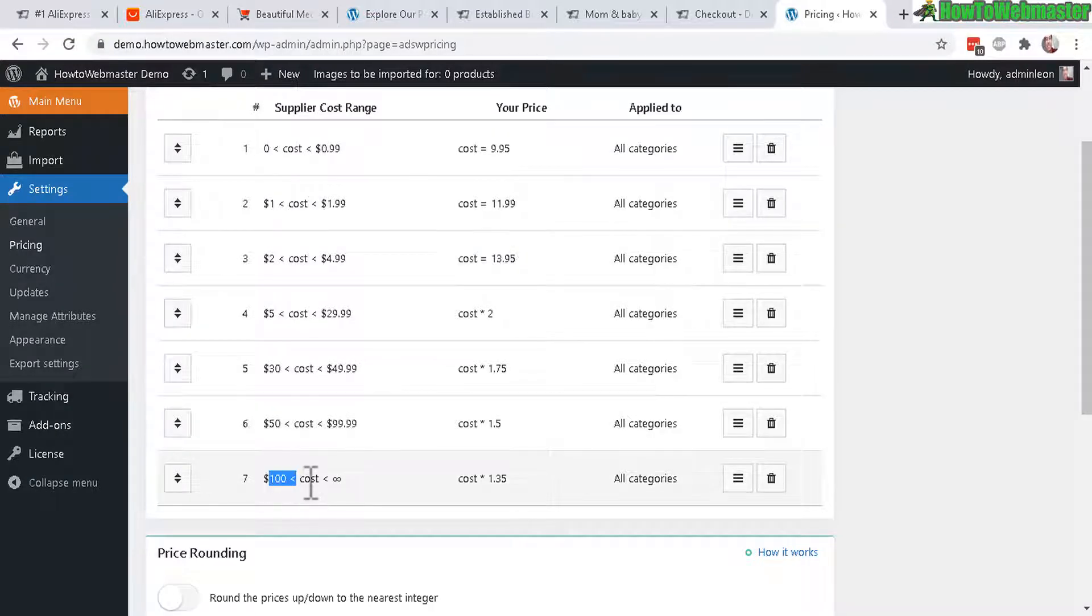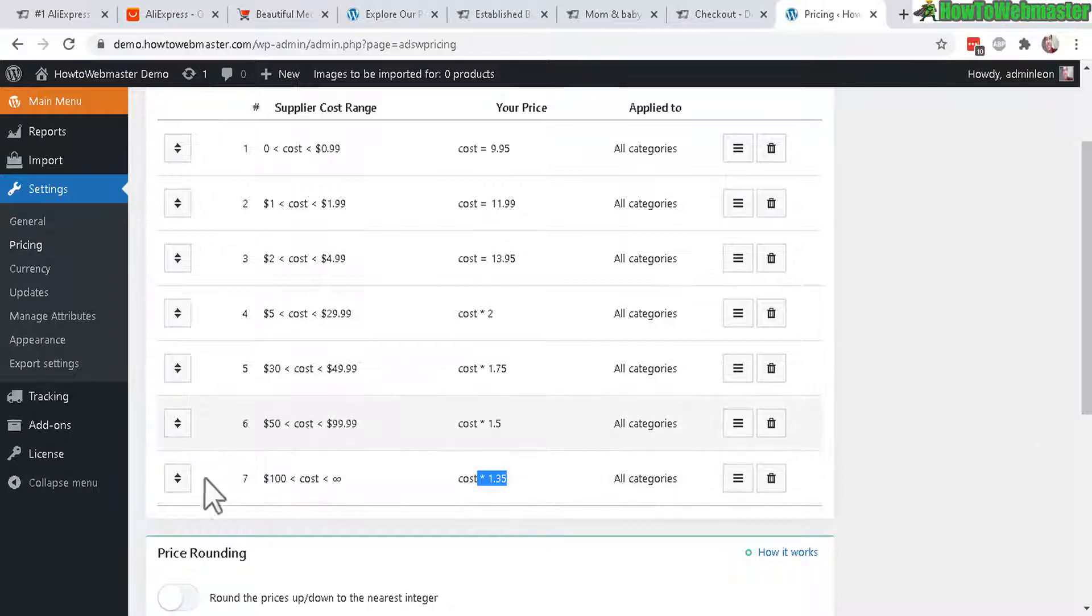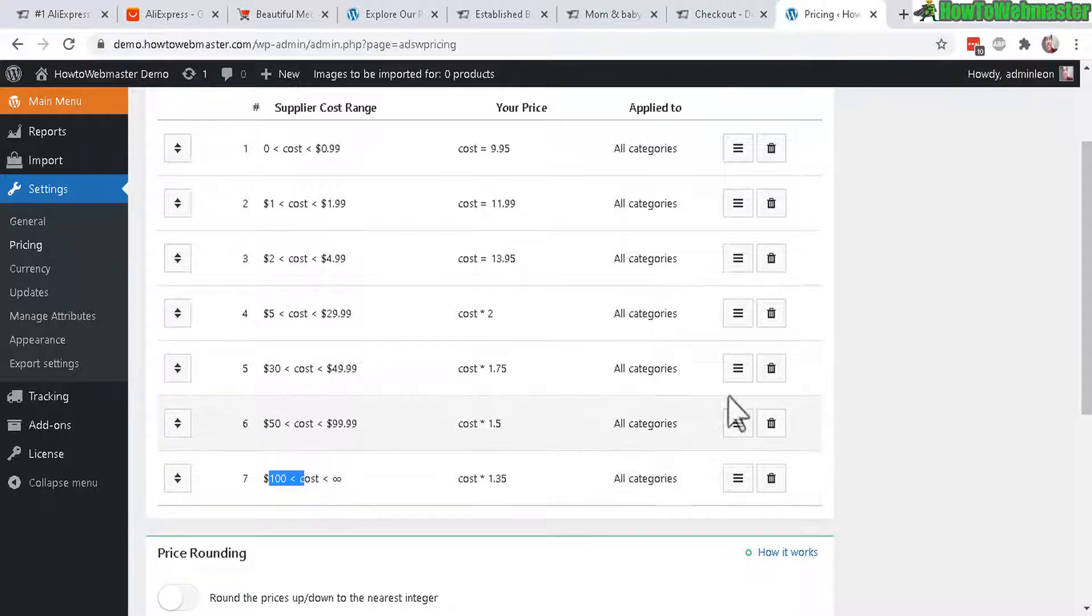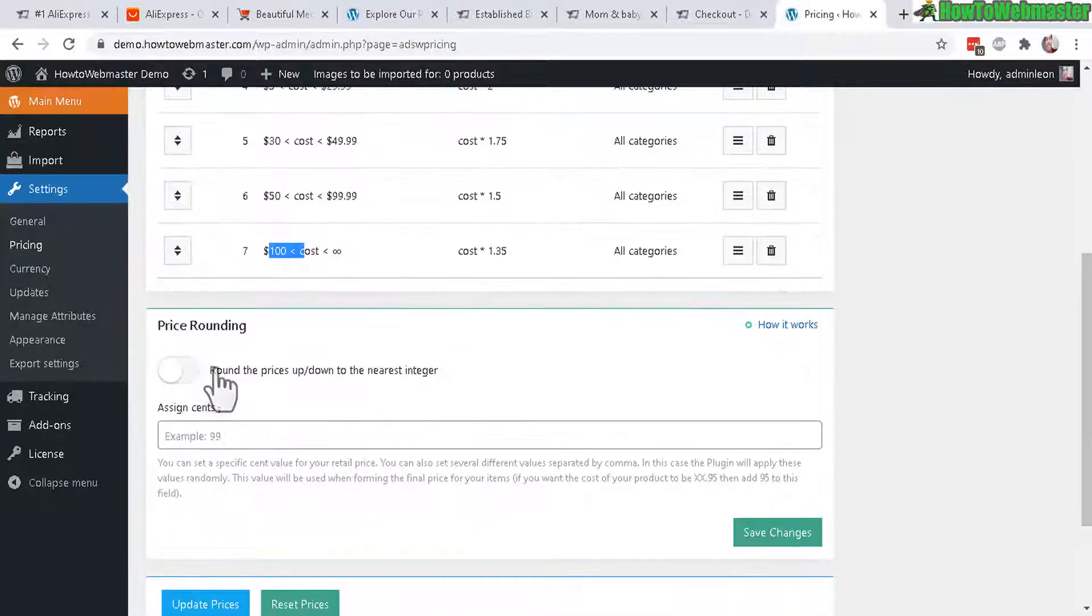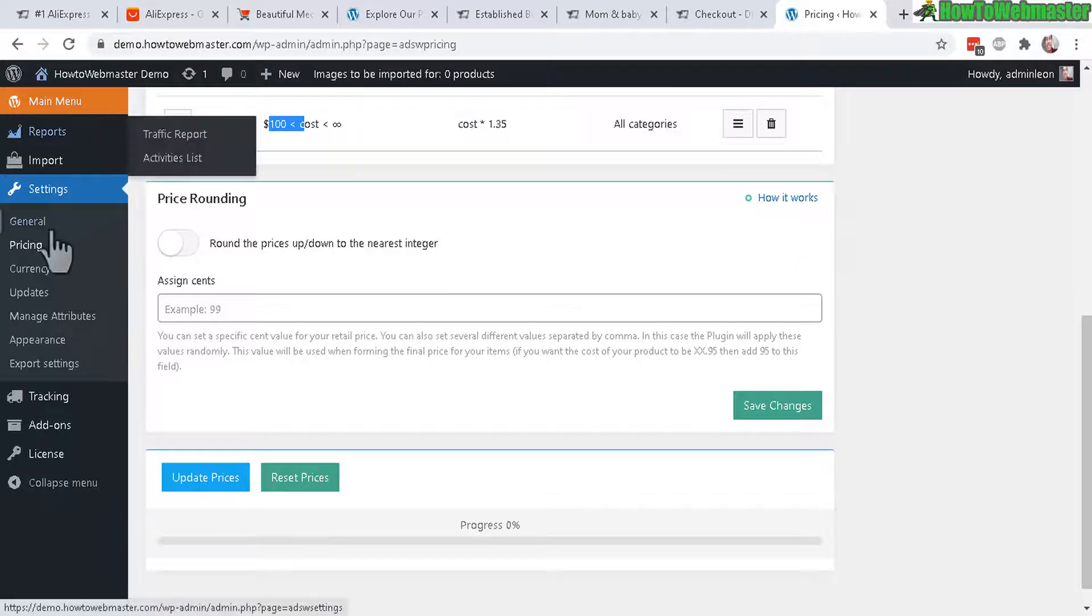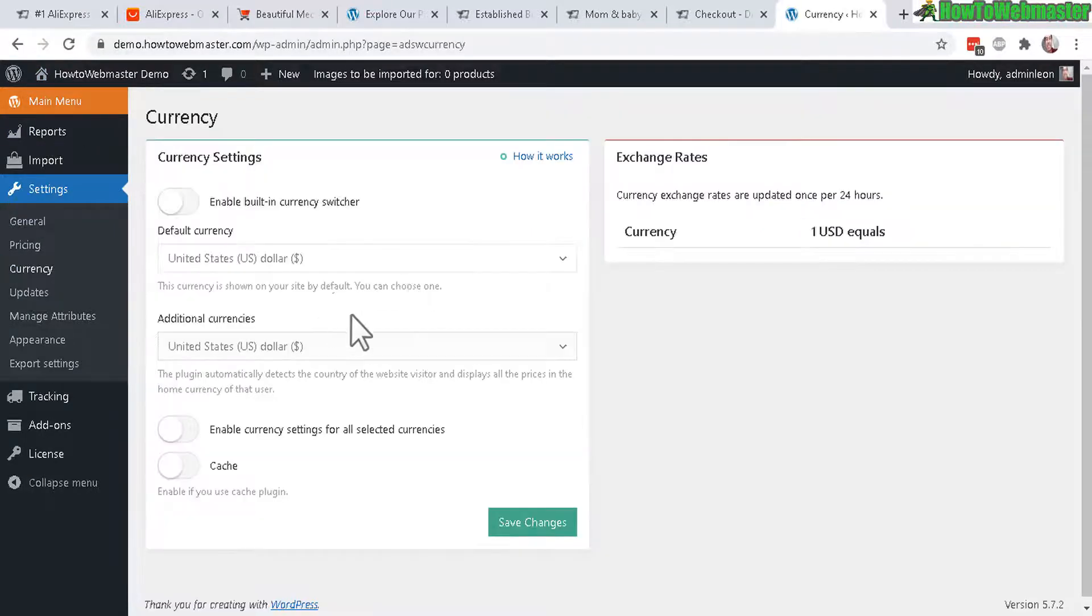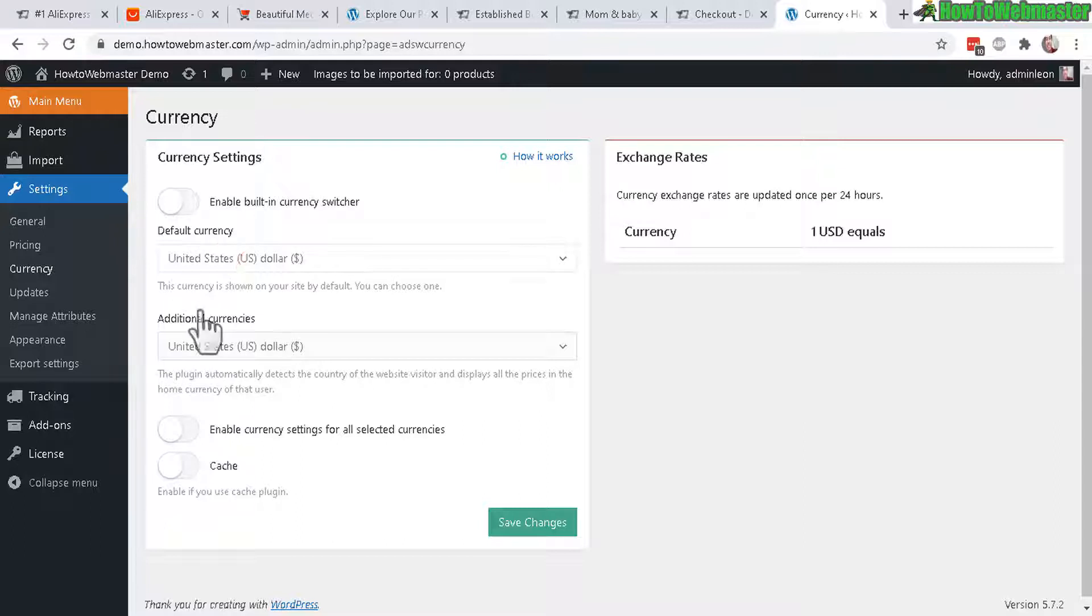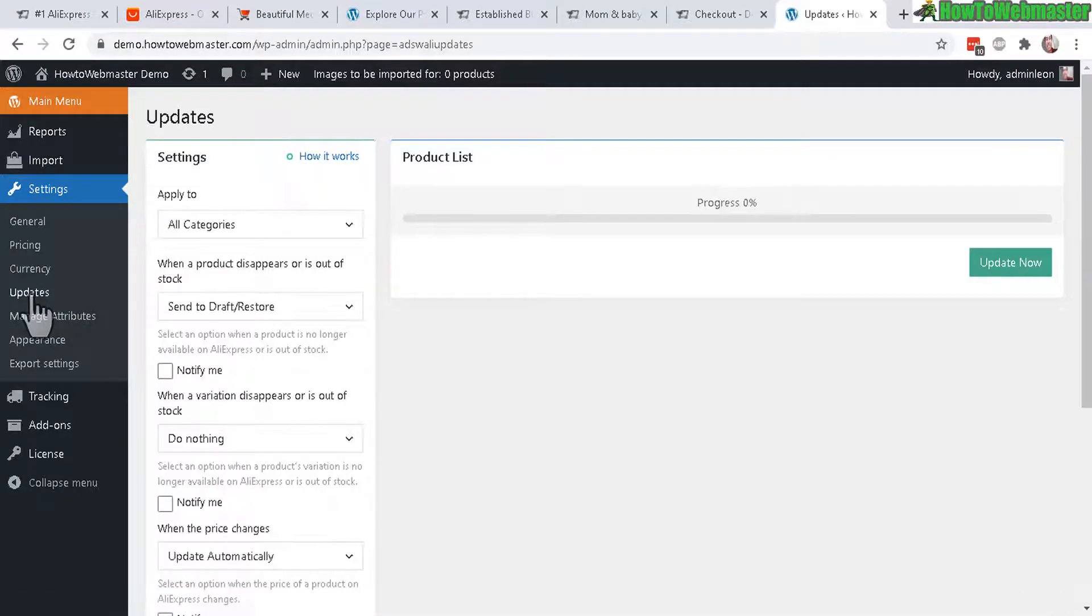And let's do the example down here. So $100 the cost times 1.35, so that's your markup, 1.35 times the price right here. And you can also choose to round the price if you want to. Now next is currency. You can offer prices in your own country currency if you want.